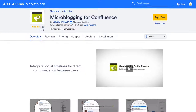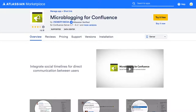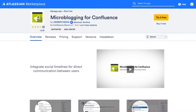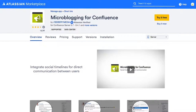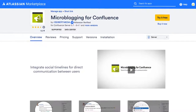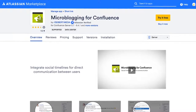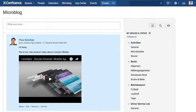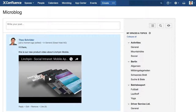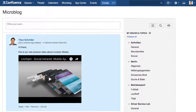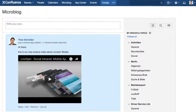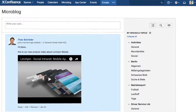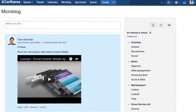Take advantage of microblogging for Confluence and benefit from direct, fast, and transparent communication. Our development team has just delivered microblogging for Confluence version 3.1, which delivers a practical HipChat integration.